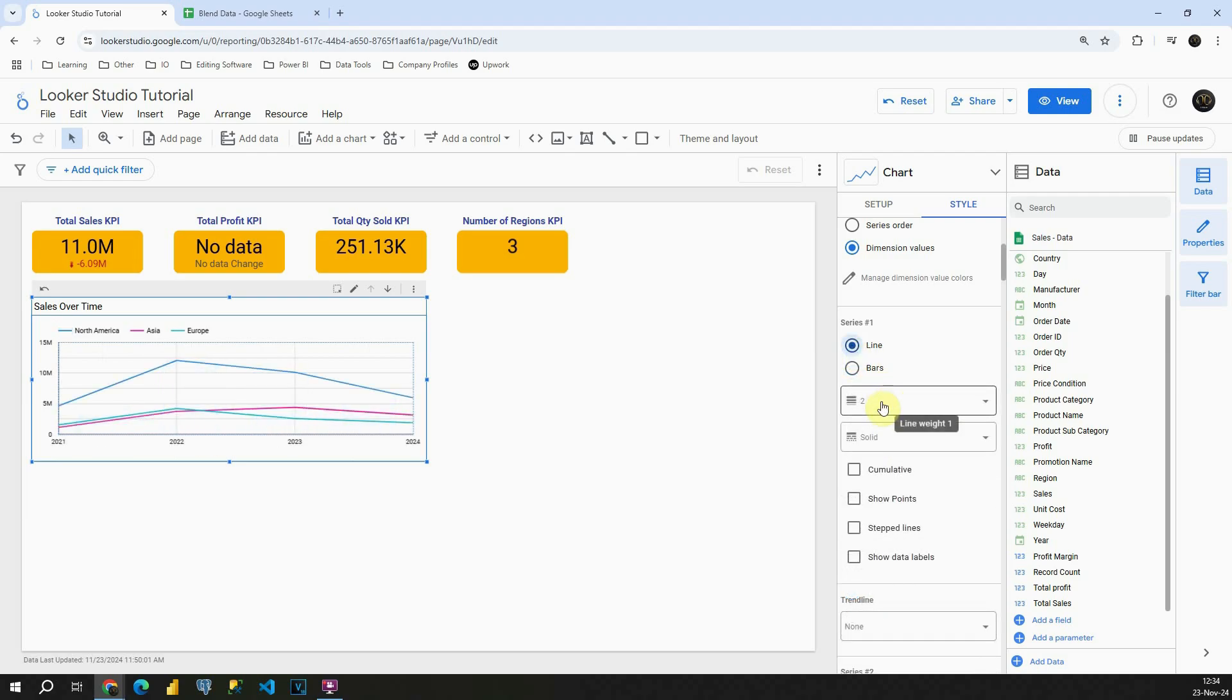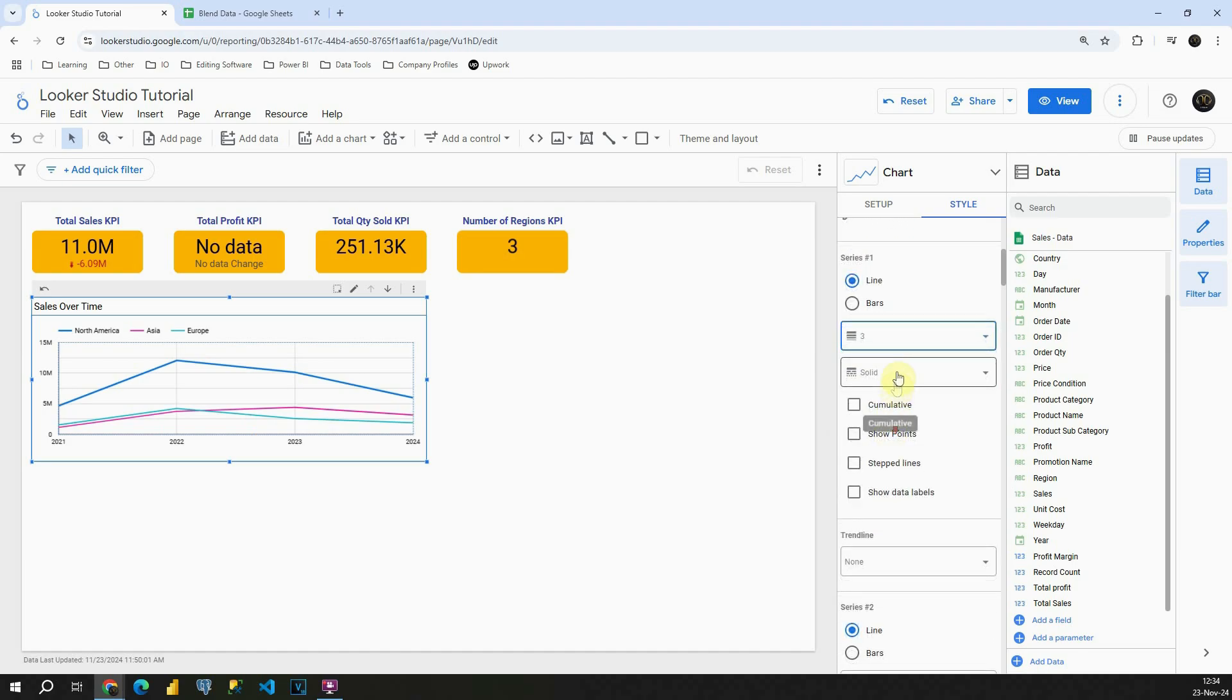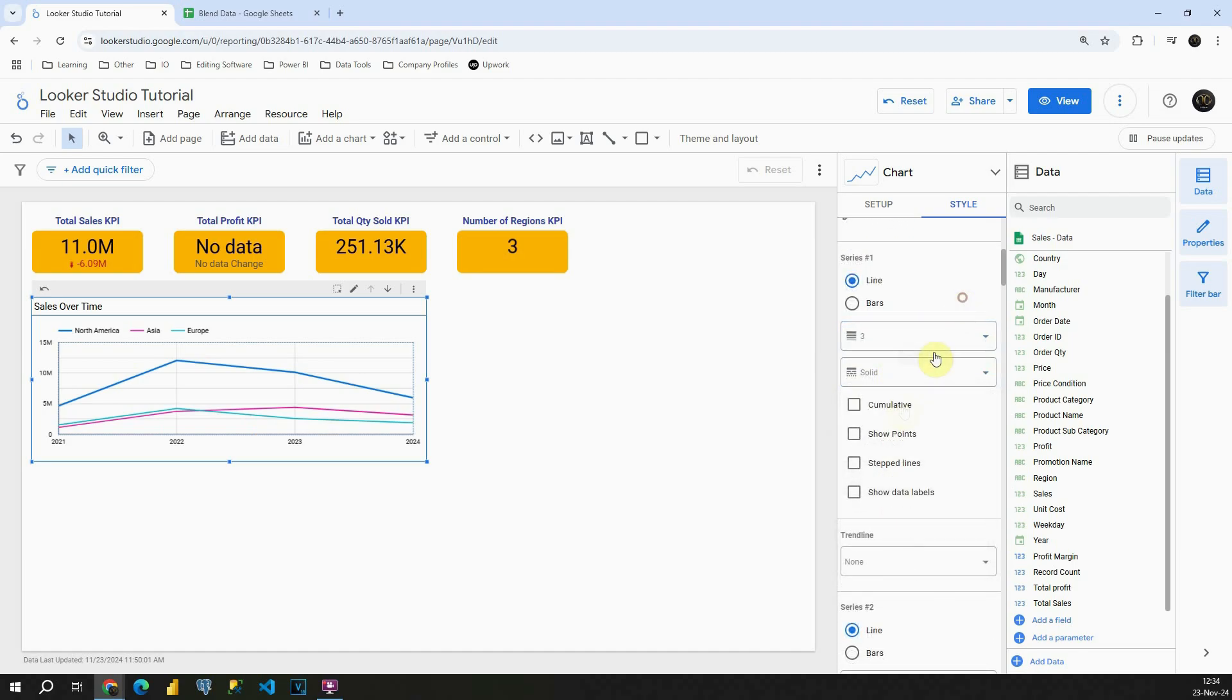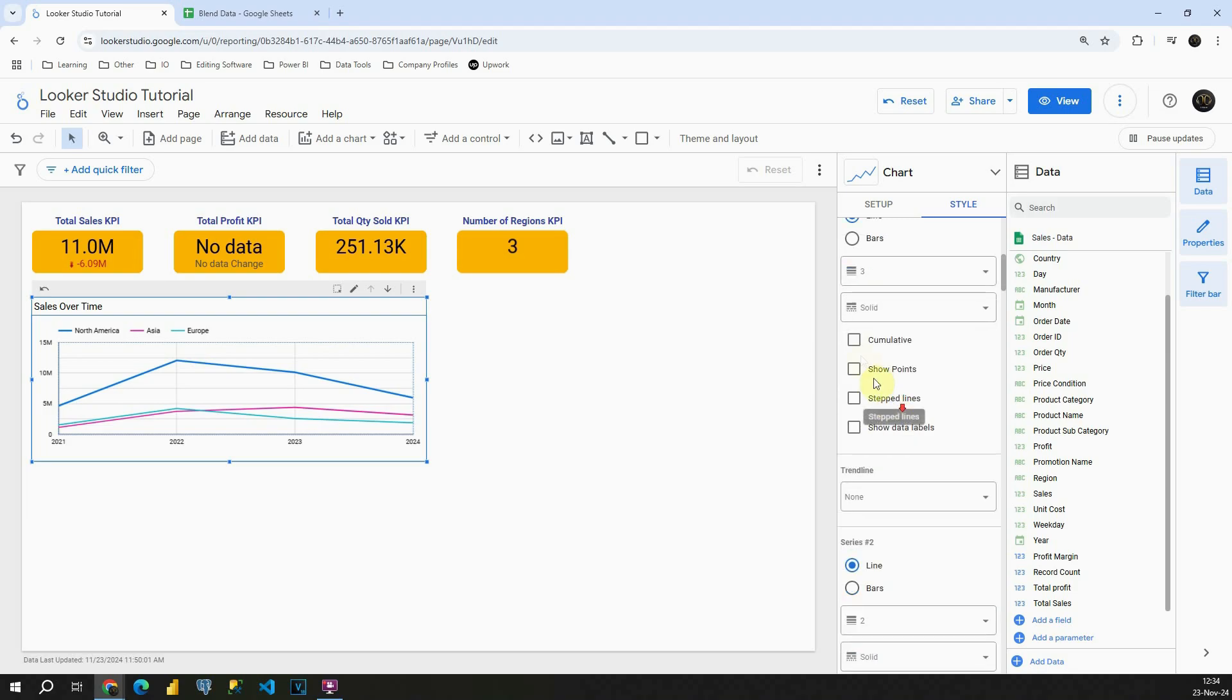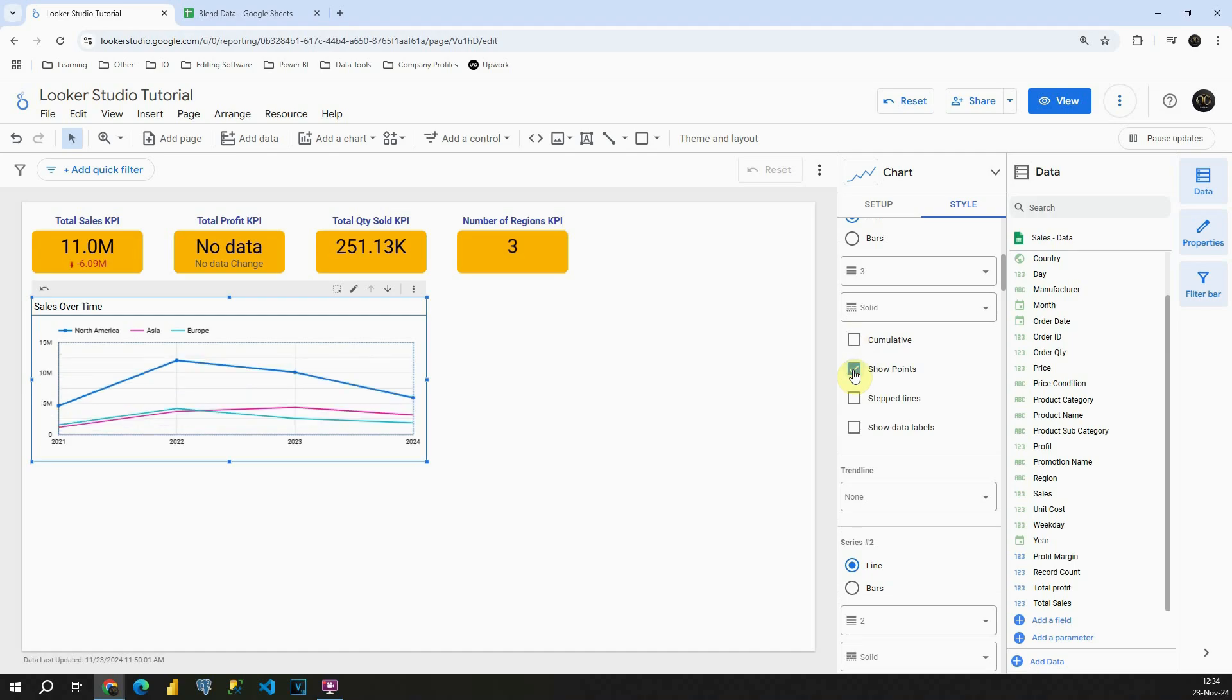Let's go back to line, but we can also change the thickness of that line. We can provide that to be three, for example. We have different line types. I'm gonna stick to the current one. We can make it cumulative, which means basically that we are summing up all the years. We can show data points.